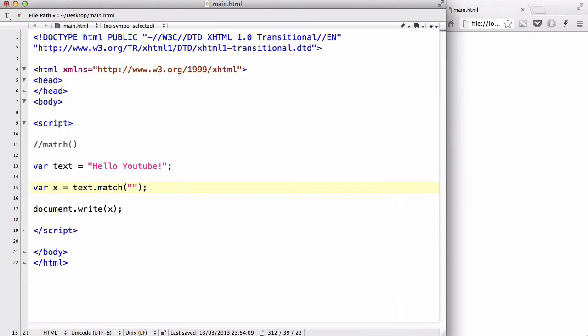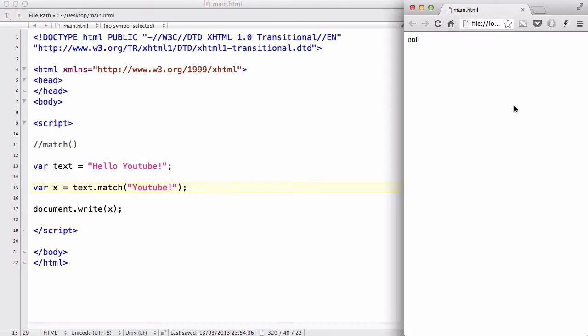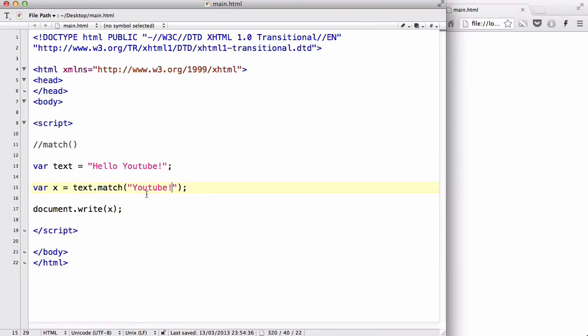And lastly, let's try using YouTube and put an exclamation mark over here, and see what happens. It actually returns YouTube with an exclamation mark. So, it doesn't have to be just a word, it can be a word and a symbol.